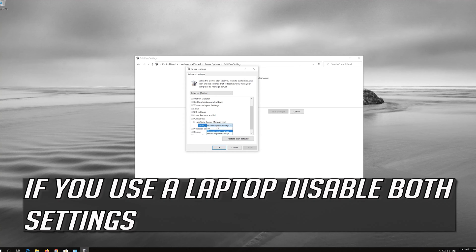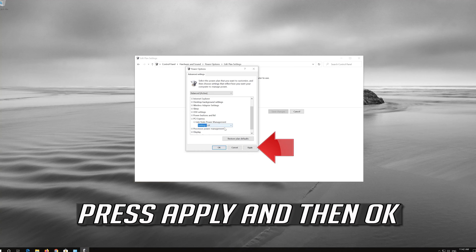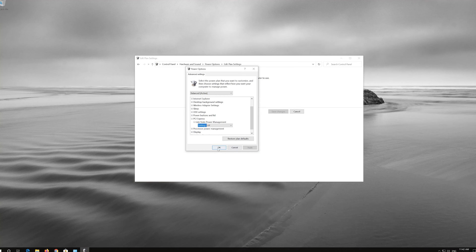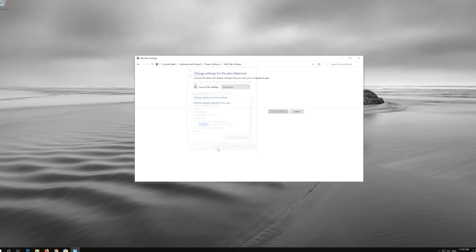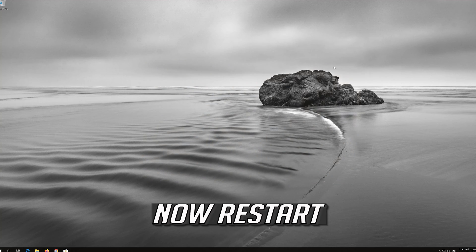If you use a laptop, disable both settings. Press Apply and then OK. Close your Control Panel. Now restart.